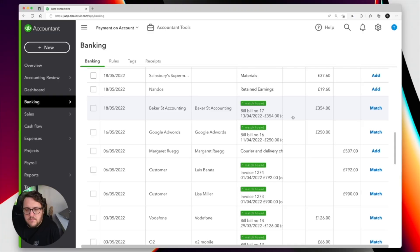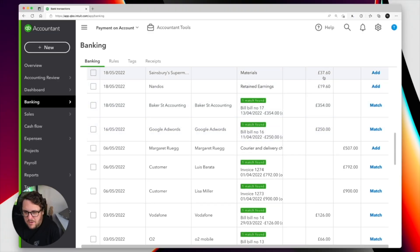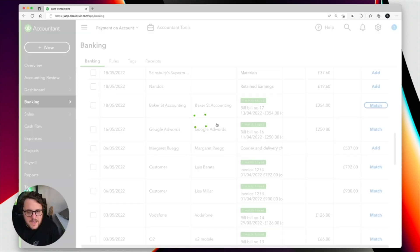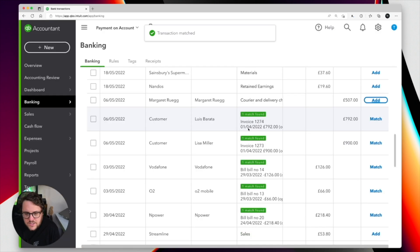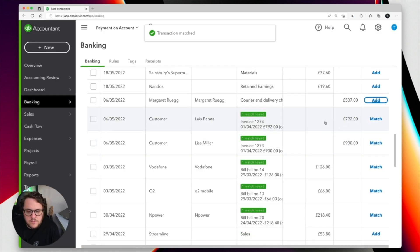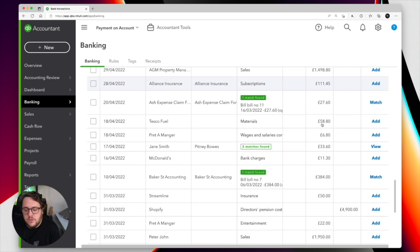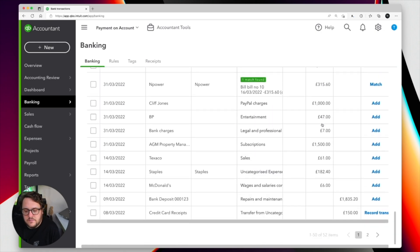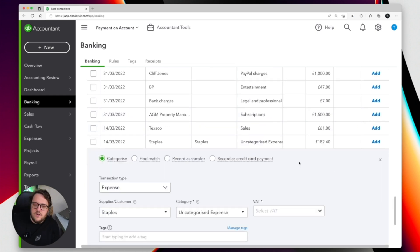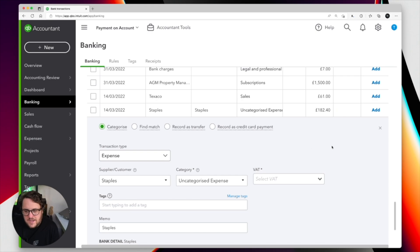In this scenario you'll see that we've been really good at making sure that most of our supplier invoices are already there — probably the smaller ones like Nando's, but the big ones are already there. Baker Street Accountancy I can match, Google AdWords I can match, and the same with customers as well which we'll come onto. But the problem I have is if I go through and look at all the items I have, I come down to Staples.